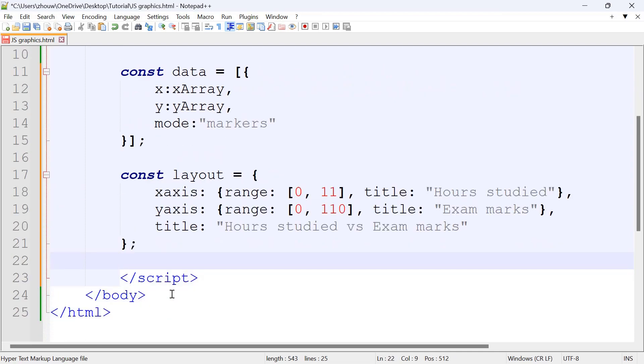The plot is actually going to come out as a linear plot. In real life, the hours studied and exam marks would be curved, but for this example we'll be using this.